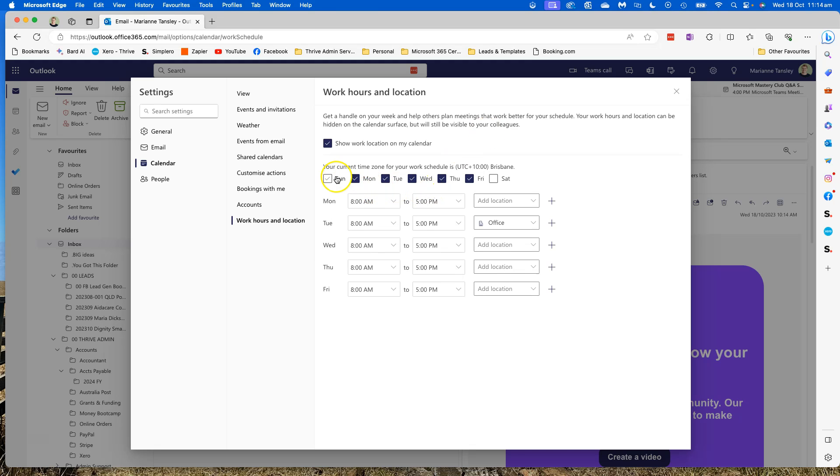At the moment you can see I've got it set up as Monday to Friday, 8 to 5, and then the appointments that I put in my calendar will determine my availability for other appointments to come in.